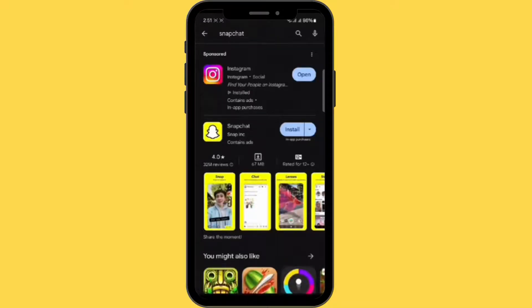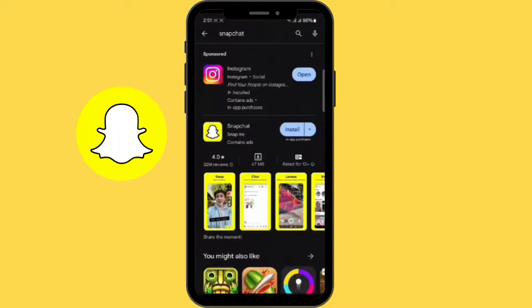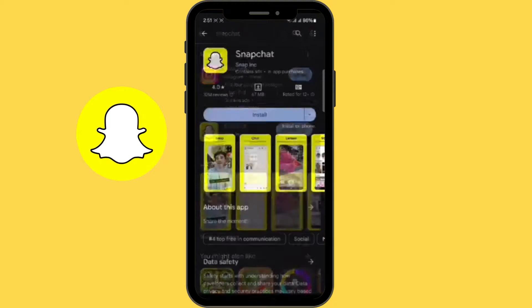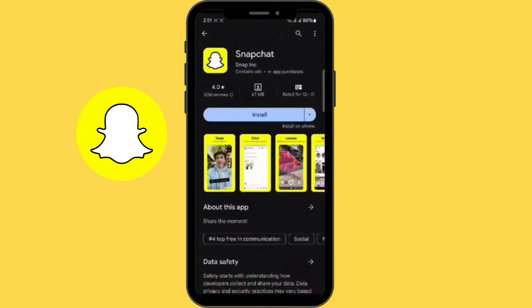Look for the official Snapchat app by Snap Inc., then click on the icon.